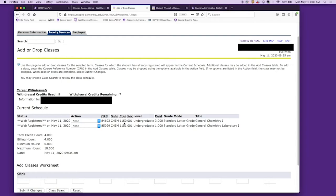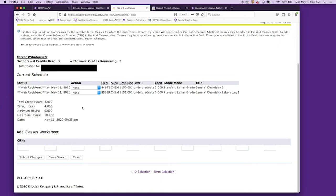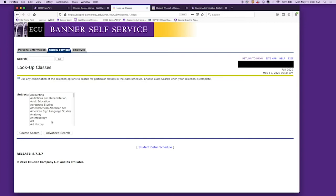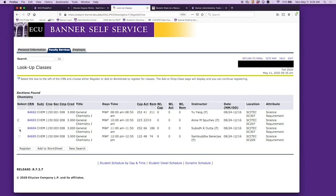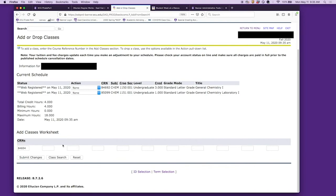Now let's say you decide you don't want to take an 8 a.m. lecture, and there were other options. We can do course search, go back to chemistry 1150, and say you want to take the 11 a.m. instead of the 8. You'll add to worksheet—now your new lecture is added to the worksheet. You come to this drop-down box, select drop, and submit changes.